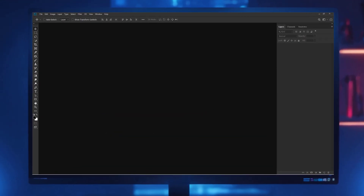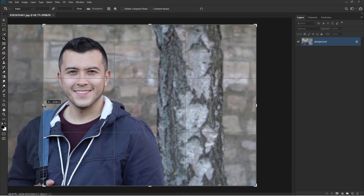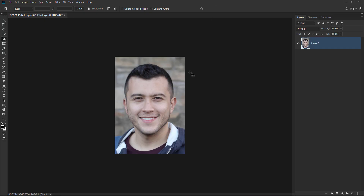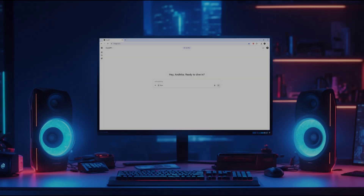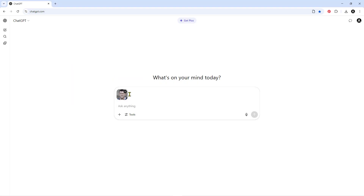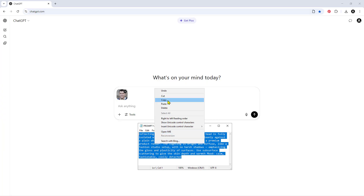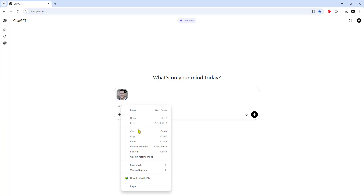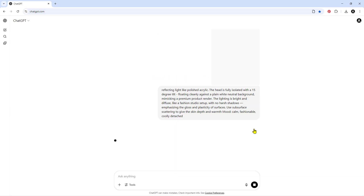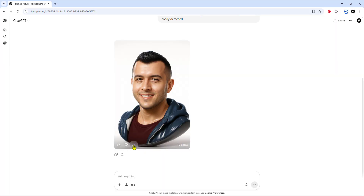Open Photoshop. Insert stock images. Crop image. Save image. Open Chat GPT. Insert stock images. Copy prompt. Enter the prompt. Generate. Download image.